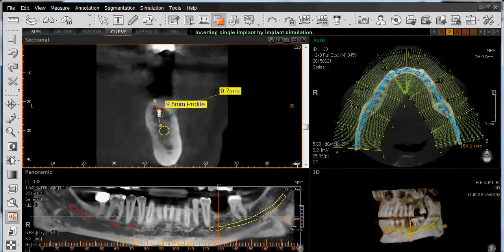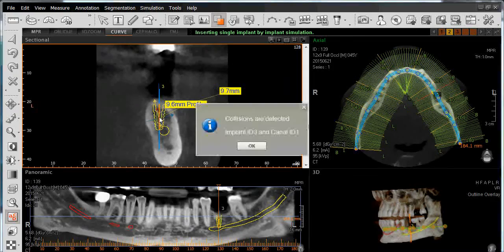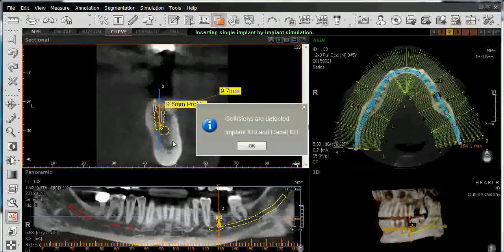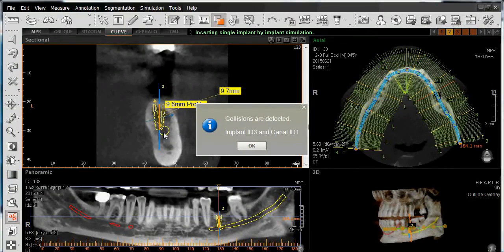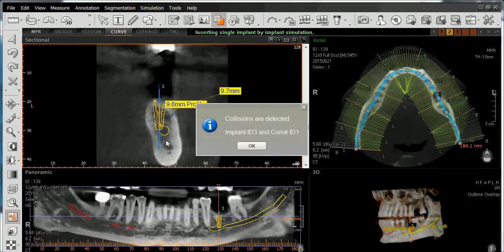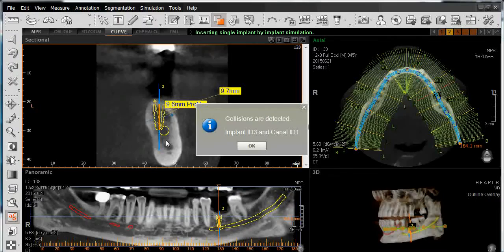Position the implant either in the sectional view or panoramic view and left-click once. Once the implant has been placed, we can then maneuver it as we need to. Note that there is a collision detection identifying the fact that we placed our implant too close to the superior border of our alveolar canal.